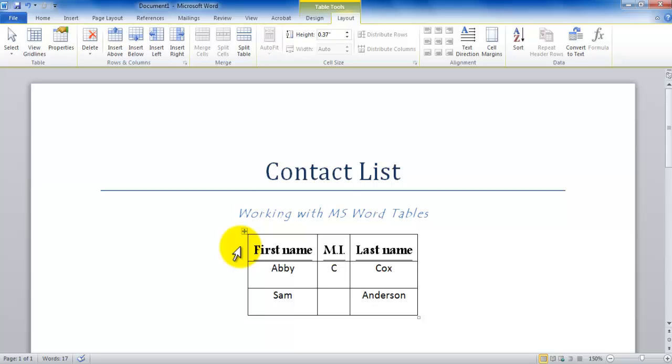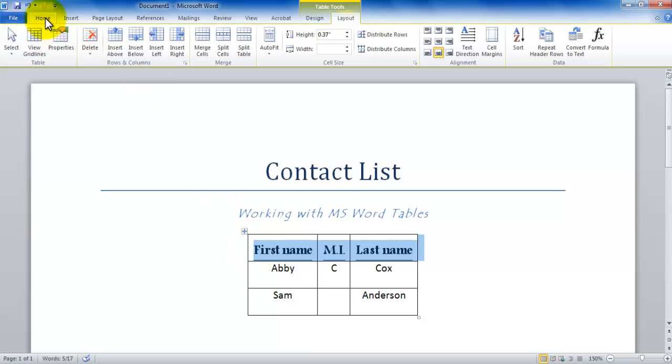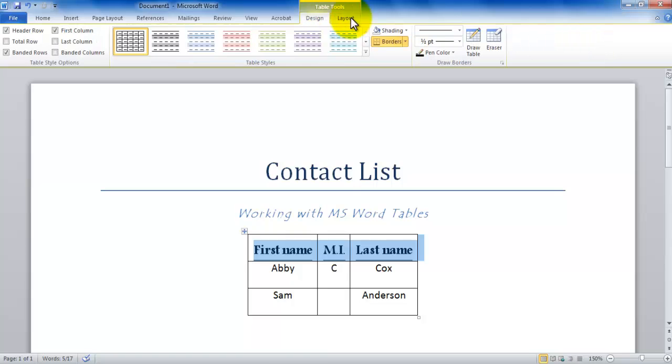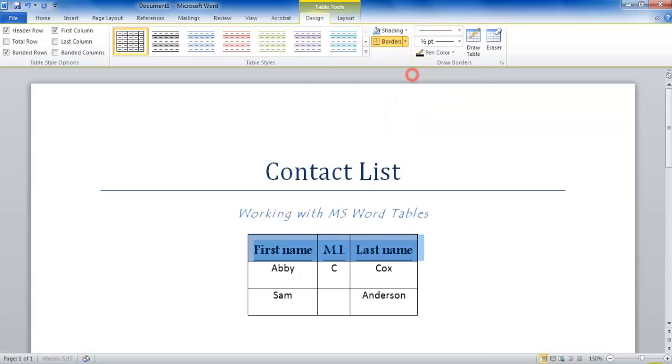Bring your mouse in the left column and click, and the entire row gets selected. Then you can go in the Home tab or you can go in the Design tab. You have both options. If you're in the Design tab, you can simply go under shading and then you can choose a shading color. You can see how the background color changed.